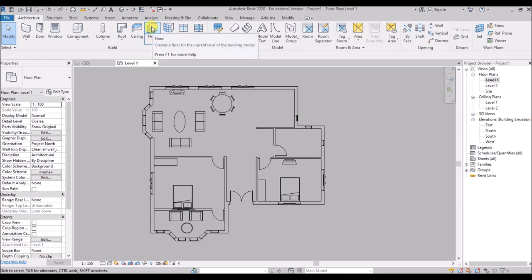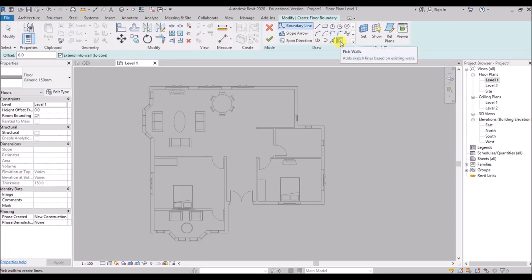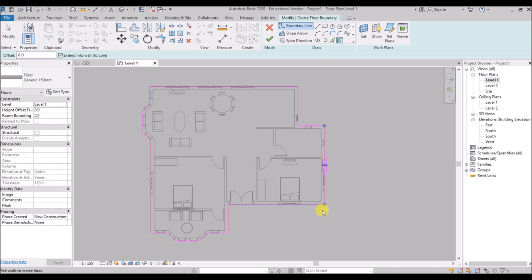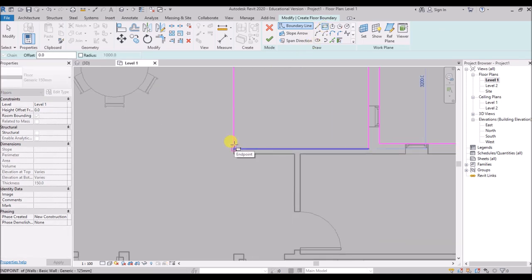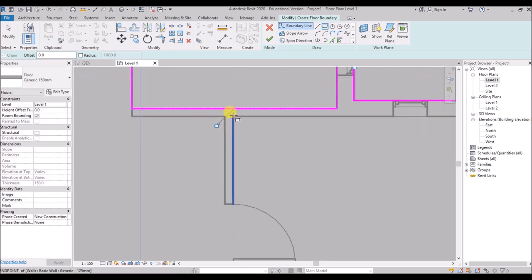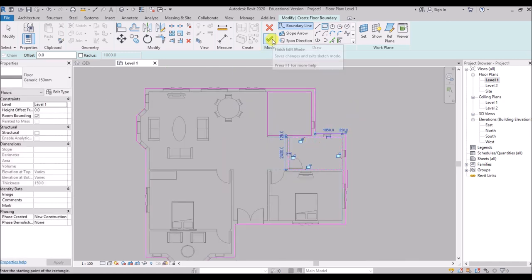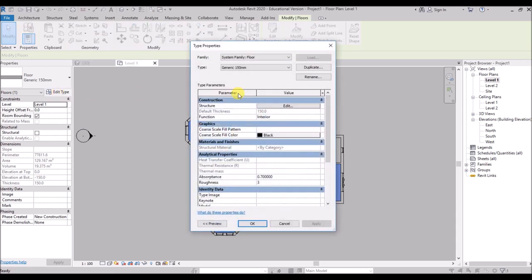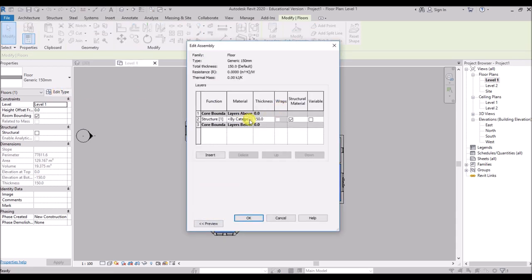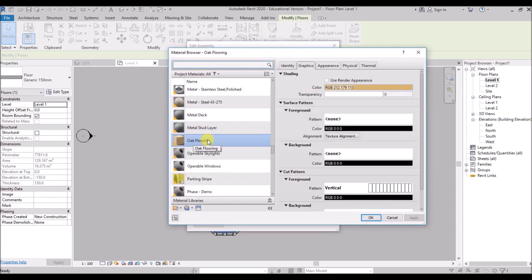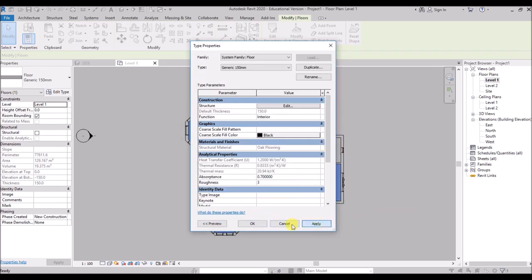Now get back to Level 1 and I'll add the floor. Click on the floor tool — I'll use the generic 150mm floor. Make sure the Pick Walls tool is selected, then select the wall while pressing the Tab key and you can see the outer boundary has been created. I'll add a different floor at the bathroom and kitchen area — maybe some tile. Use the rectangle tool to draw rectangles covering the kitchen and bath to deselect those portions. Click the tick to apply. Then click Edit Type, Edit in the Structure section, and use the oak flooring material. Hit OK, apply, and OK again.